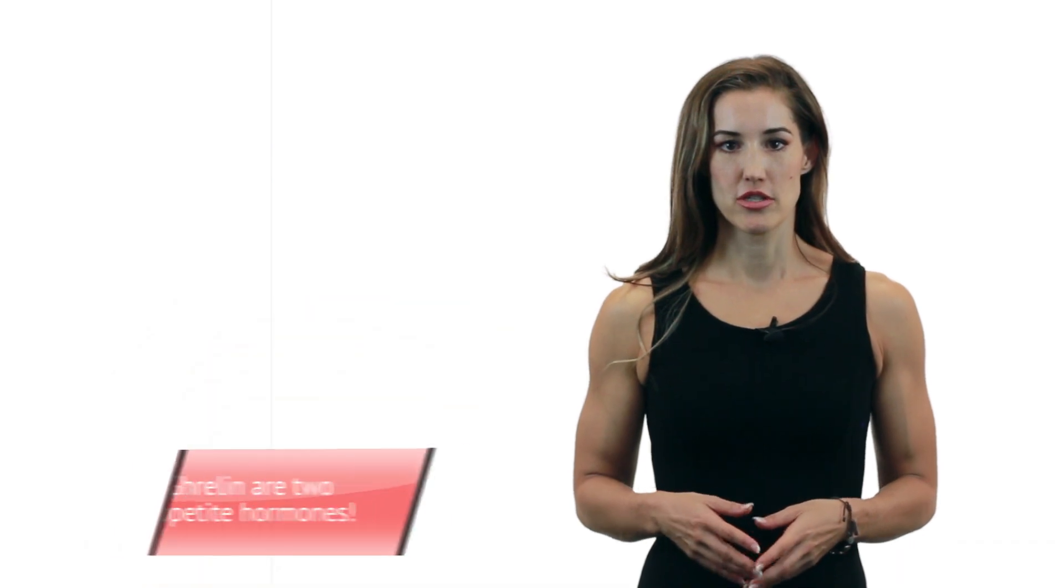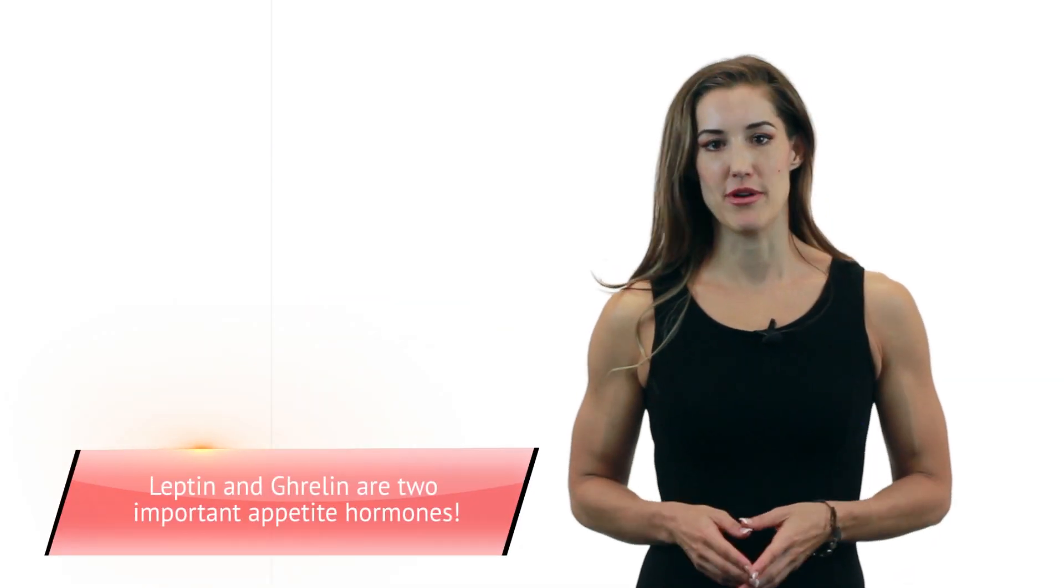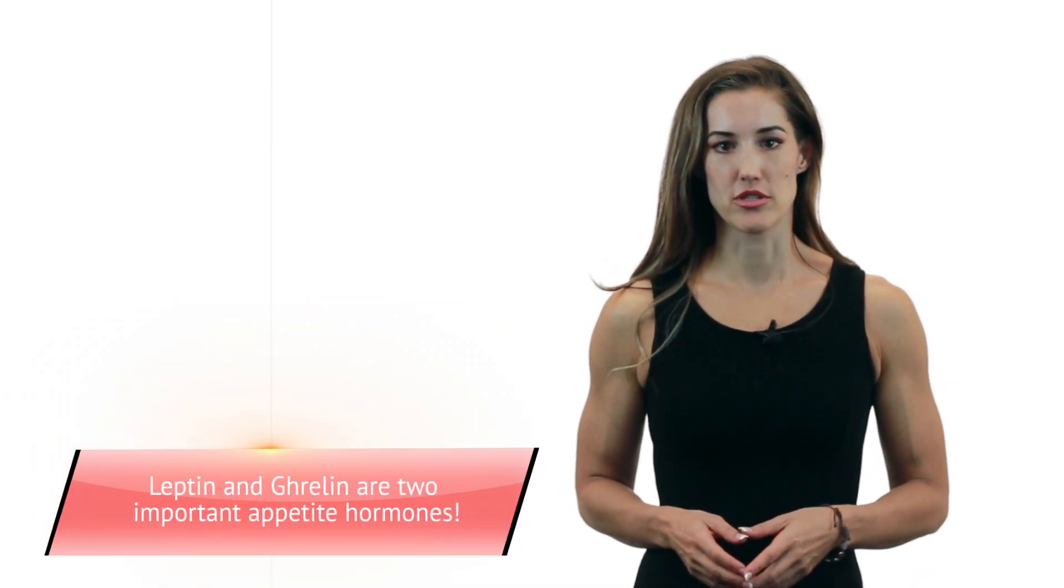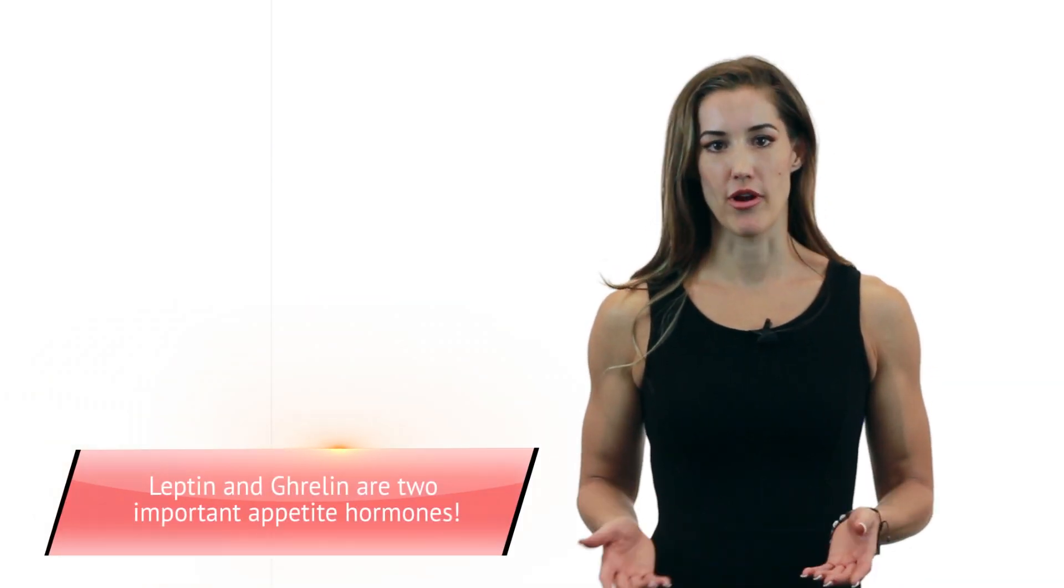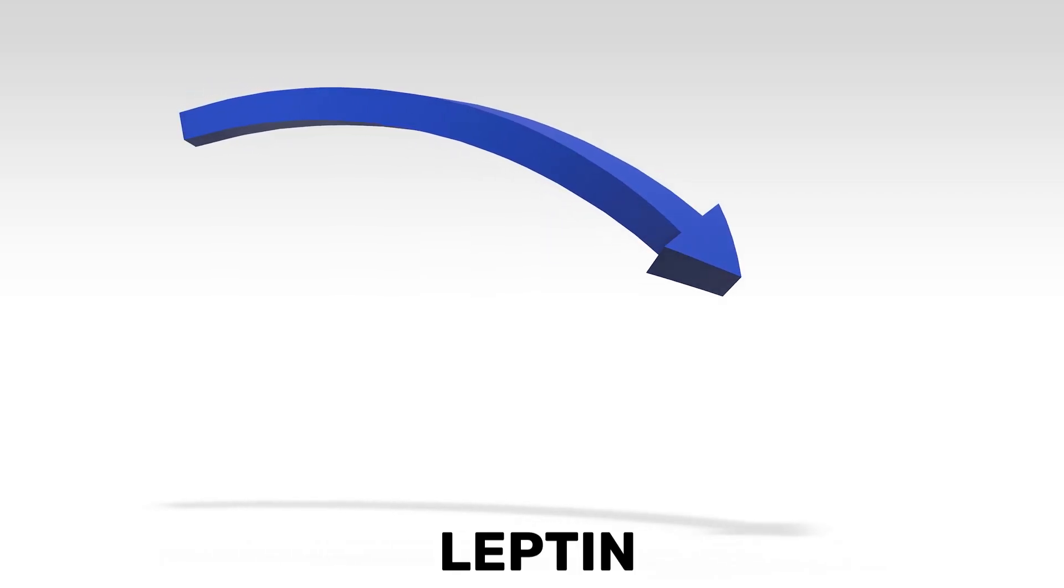Your appetite is impacted by many things, namely appetite hormones. So two of the most famous appetite hormones are leptin and ghrelin. On a diet, as you drop calories and lose weight, leptin starts to drop as well. This can cause your metabolism to slow just a little bit, and it also is a signal to your brain that you're hungry.